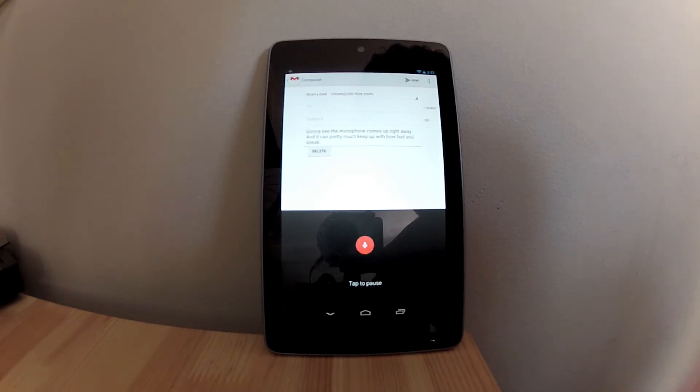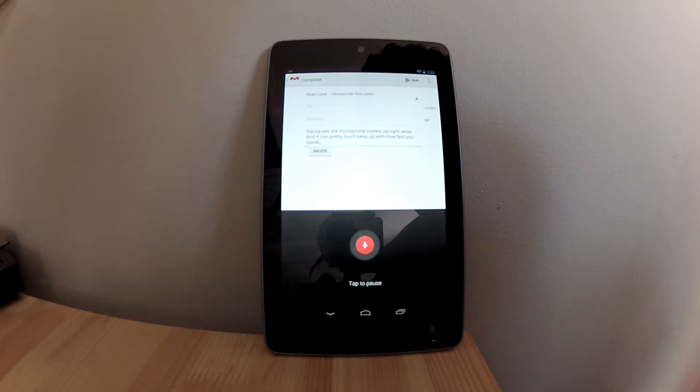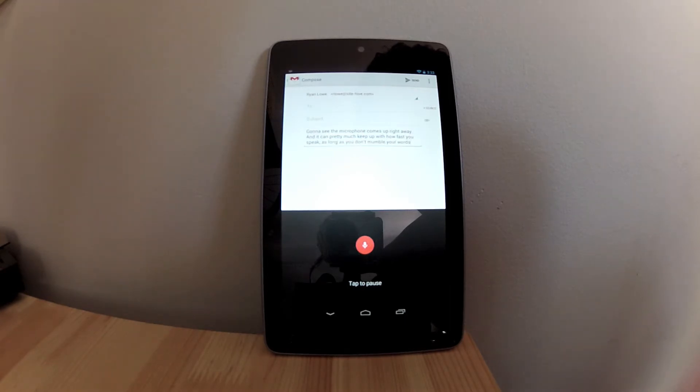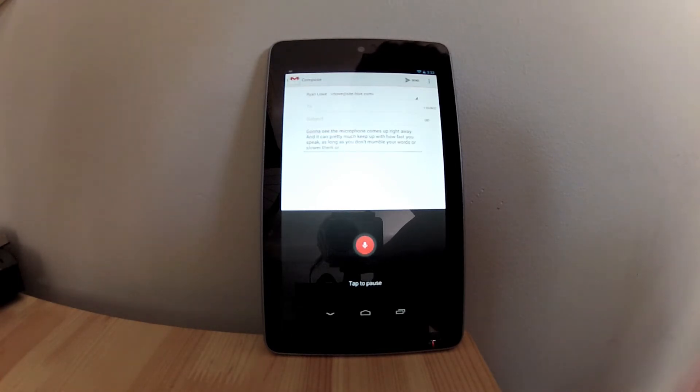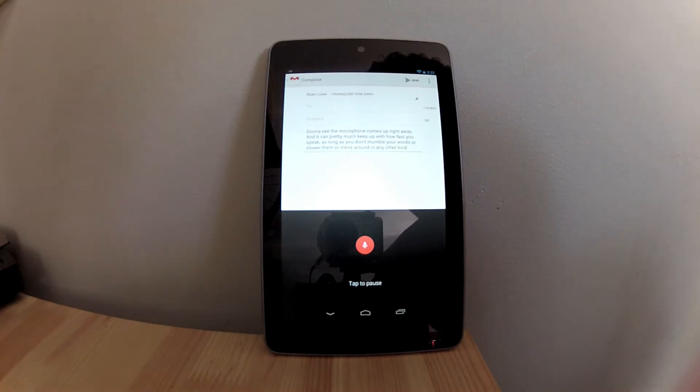Comma. As long as you don't mumble your words, or slur them, or mess around in any other kind of way. Period.